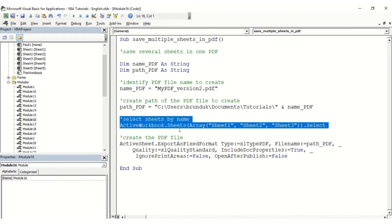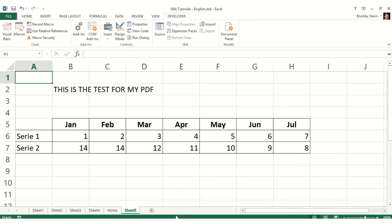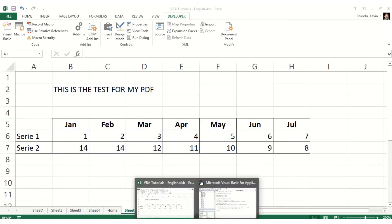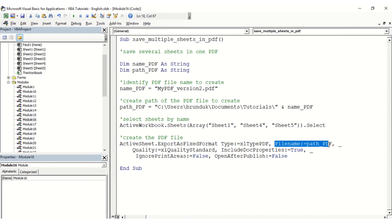Then I want to select the worksheets by name, so I'm replacing the sheet references — I'm exporting sheets 1, 4, and 5. That should help us figure out if it actually works. Then we create the PDF using the active sheet's ExportAsFixedFormat method, where we set the type to PDF and the file name equal to the variable 'path PDF'.